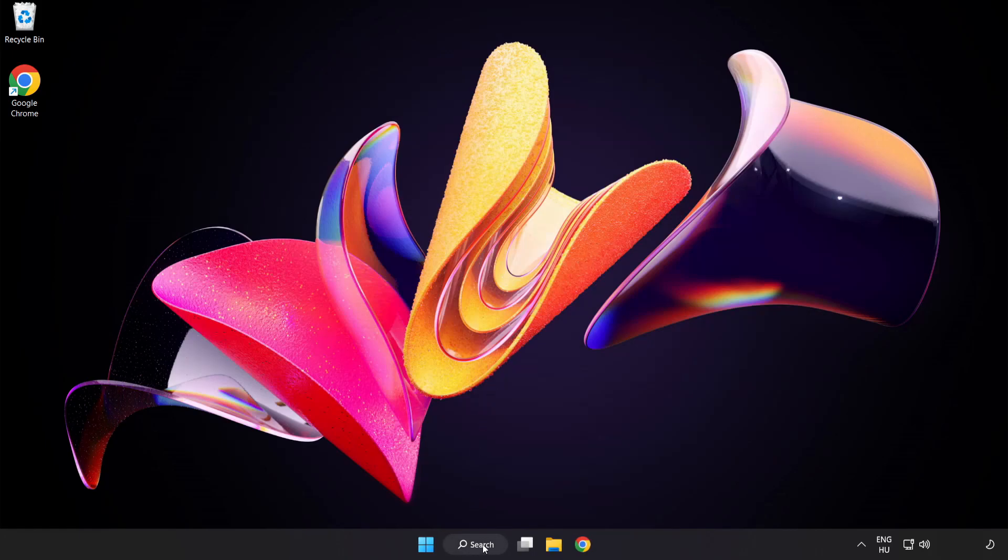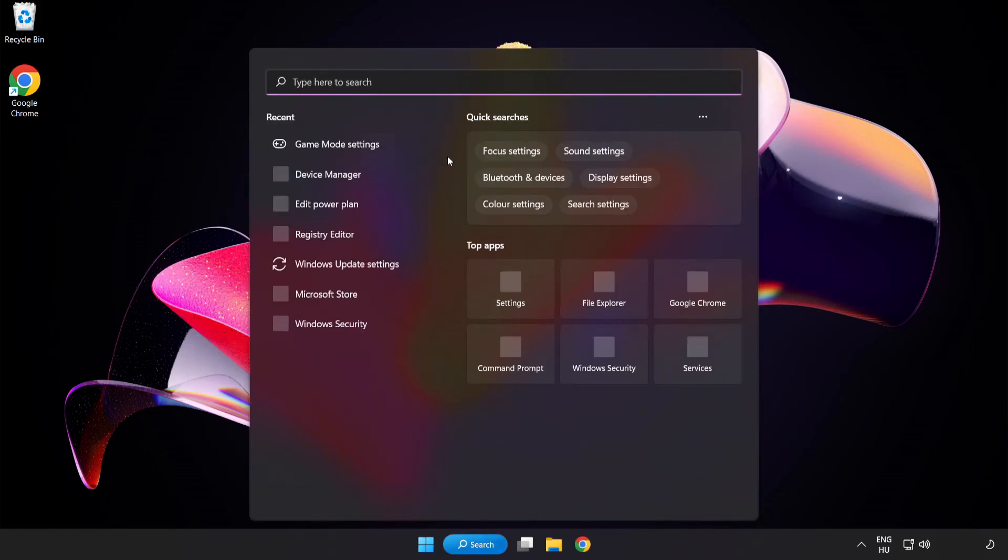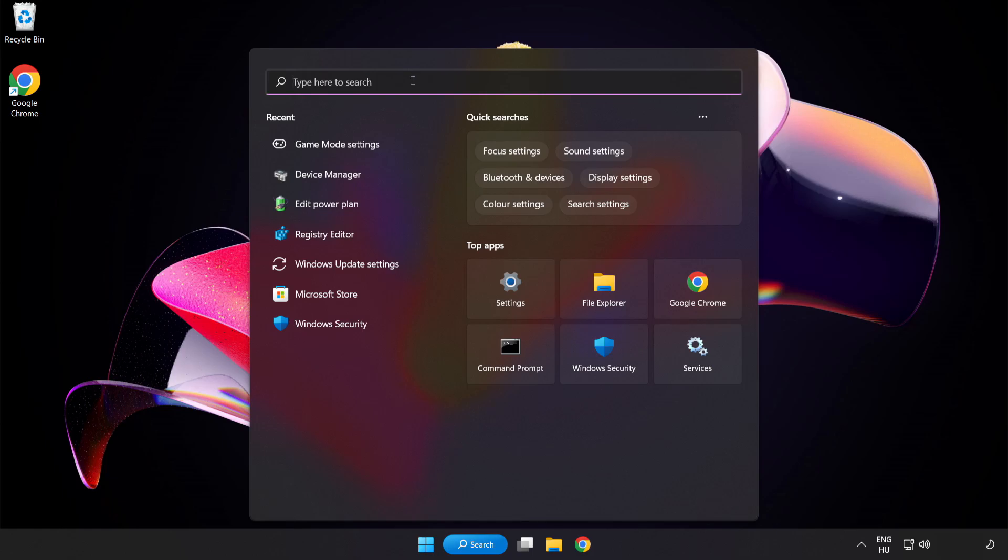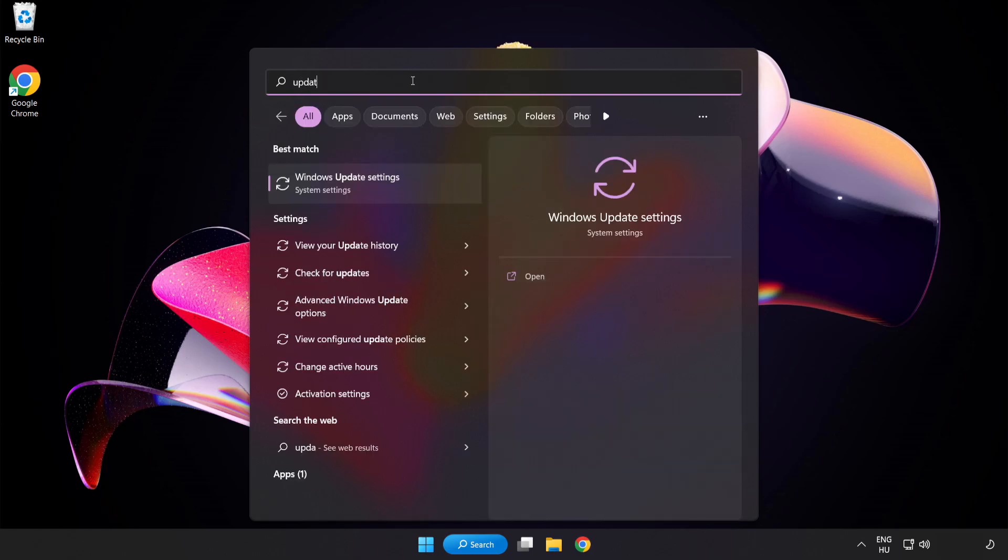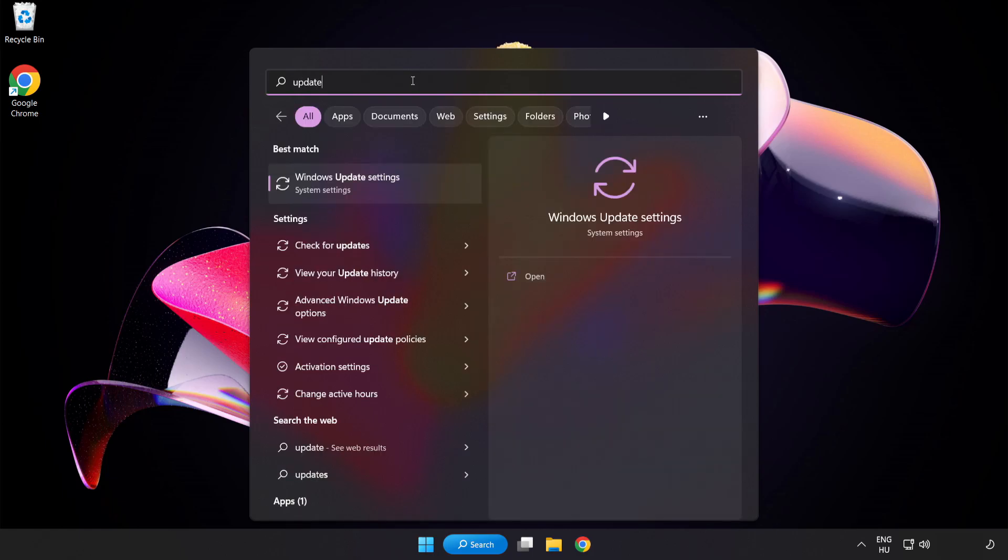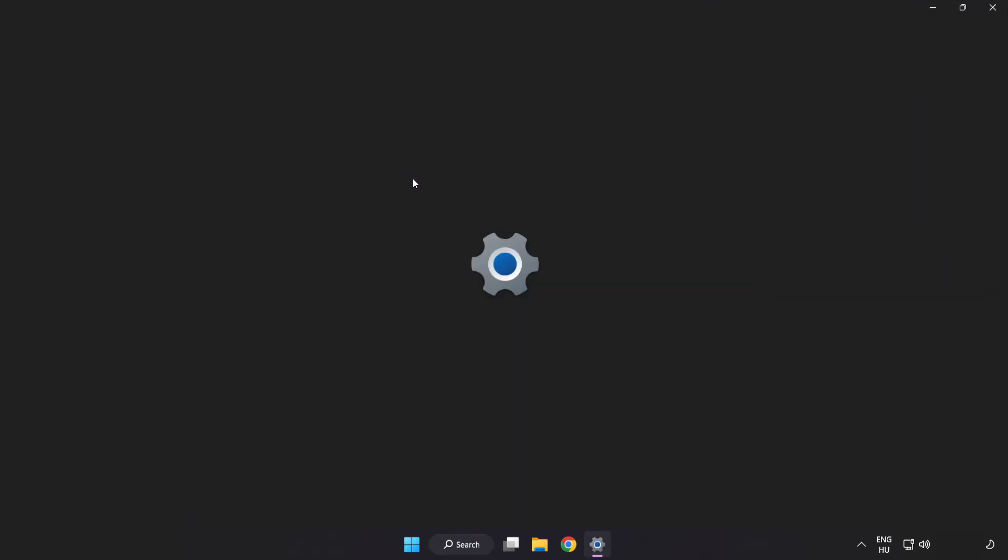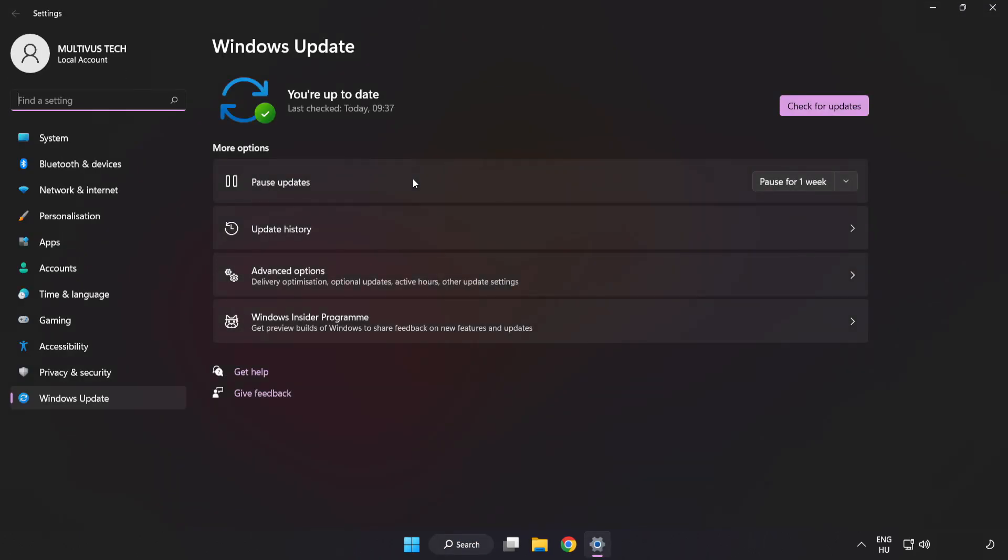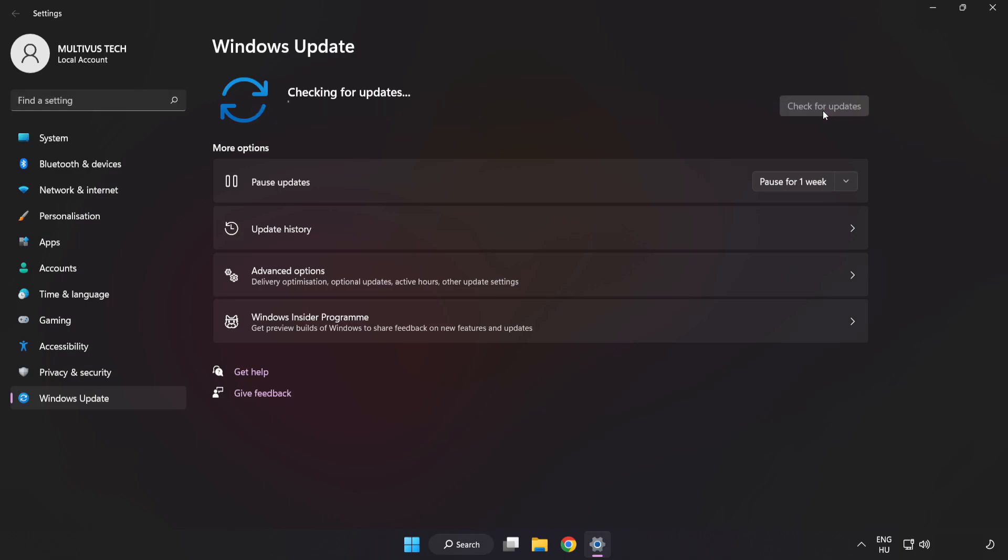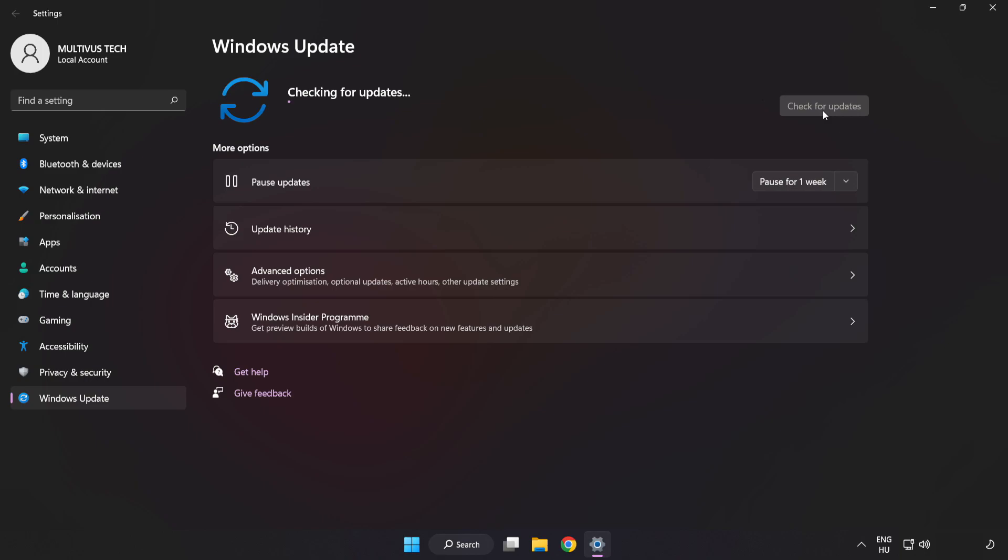Click Search Bar and type Update. Click Windows Update Settings. Click Check for Updates. After Completed, click Close.